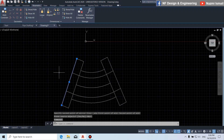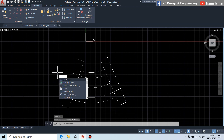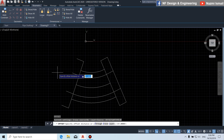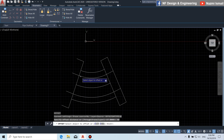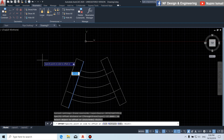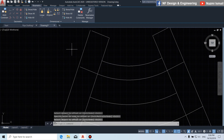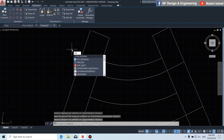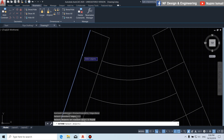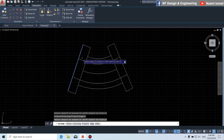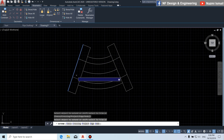We need to delete this line. Then by using the offset command, we put the distance for T. So for this line, we offset to this direction. Then by using the extend command, press enter, select this line, and you can extend this line like this.